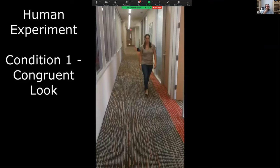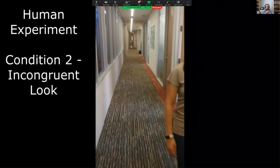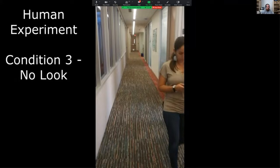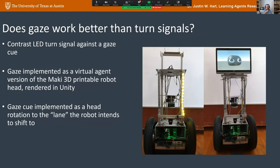Here's what congruent, incongruent, and no-gaze looks like in practice — my collaborator Ruth Mirski demonstrating. To implement a robot gaze cue, we used a 3D-printable robot head called the Maki head, imported into the Unity game engine as a virtual agent that looks left or right based on what the robot intends to do. The head turns in the direction the robot wants to look — not the most beautiful gaze cue, but it's obvious what it's doing.